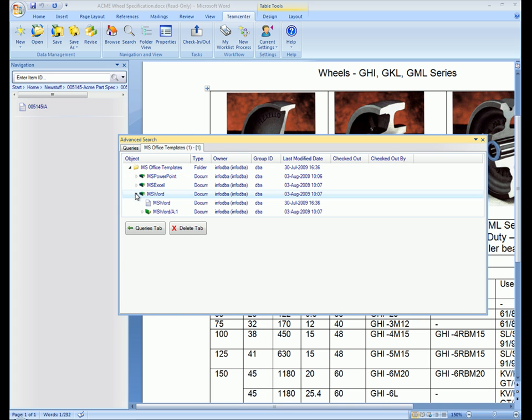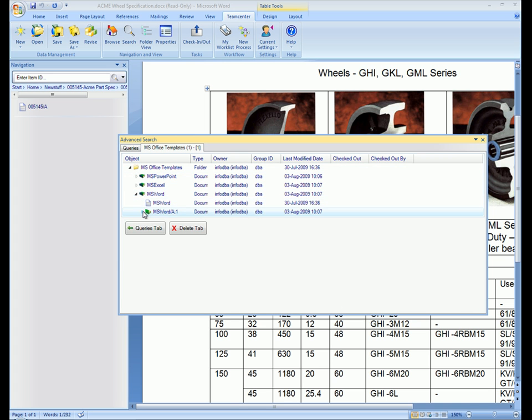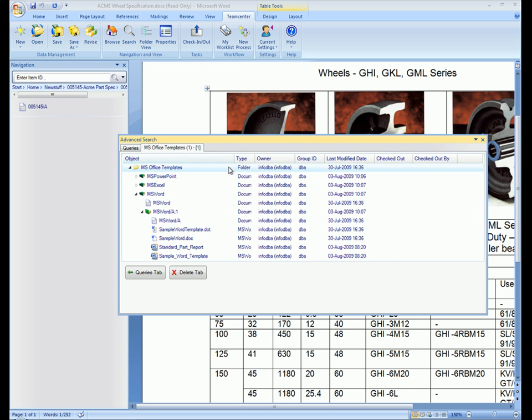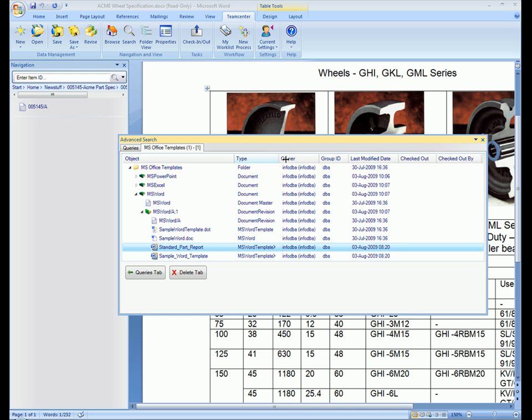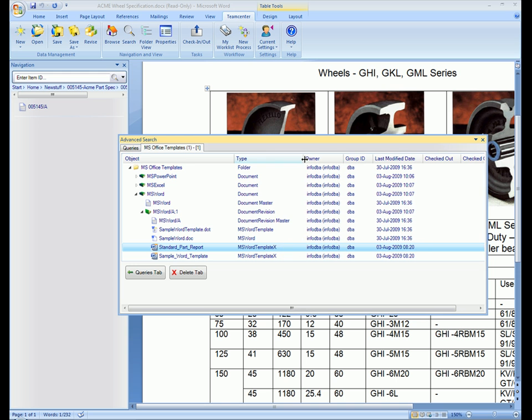Here we can see the Microsoft Office templates that we've previously stored in the database. We select the specific template that we want to use, a template for a single part report, and open this document.